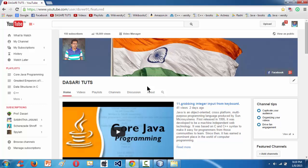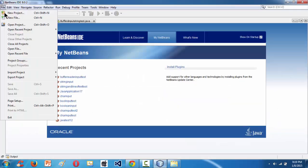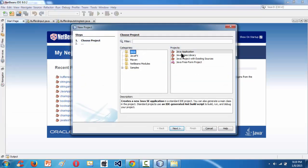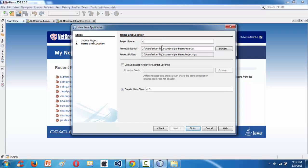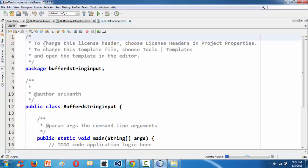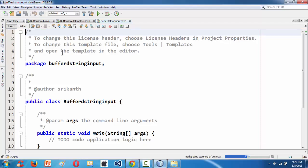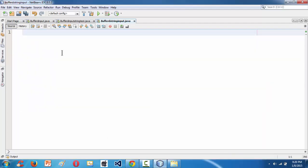First let me launch the IDE. I'm creating a new project here in NetBeans IDE. I'm naming the project as BufferedStringInput. As we know that NetBeans creates some stuff automatically, I just got rid of whatever NetBeans creates automatically. I'm just writing the code from scratch.